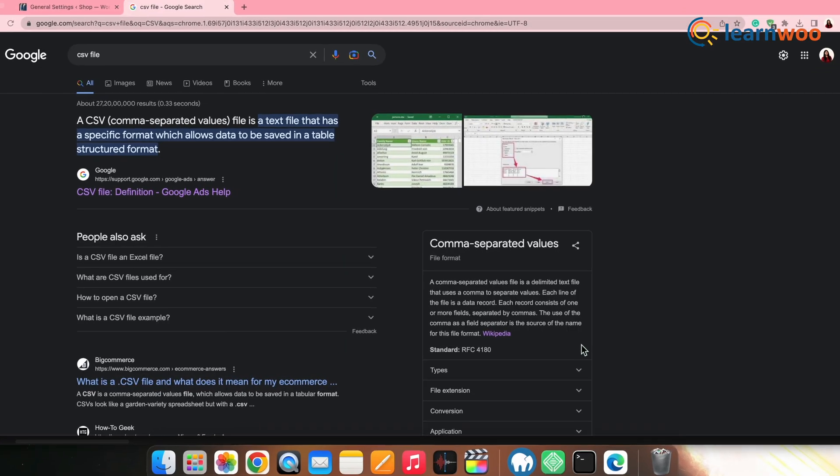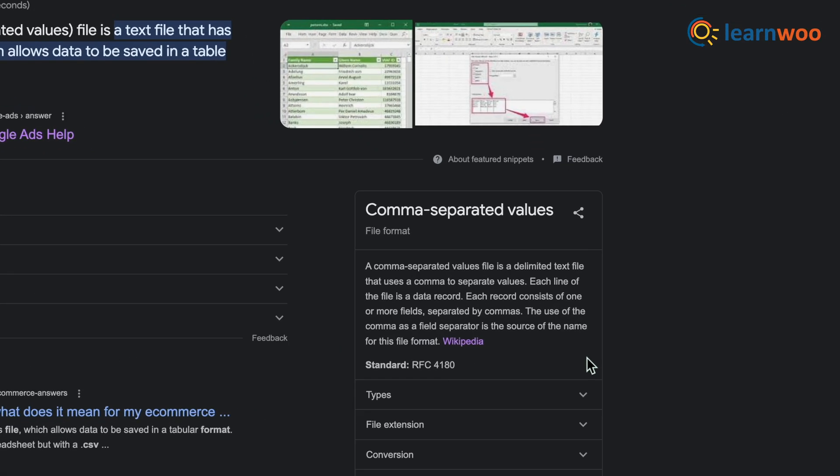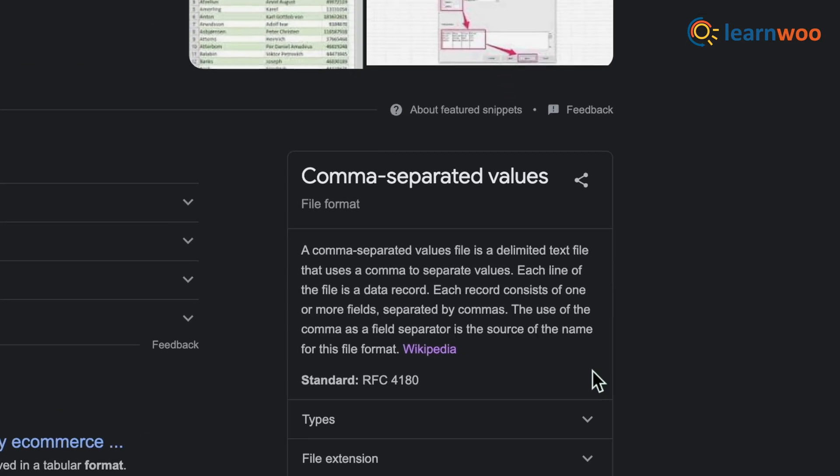A CSV, or comma-separated values file, is a delimited text file that uses a comma to separate values. Each line of the file is a data record, and each record consists of one or more fields separated by commas. First, let's see how you can create a CSV file containing all of your product information.